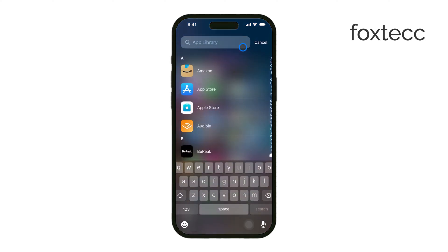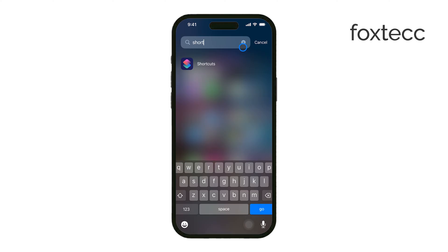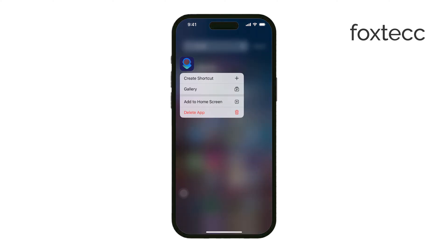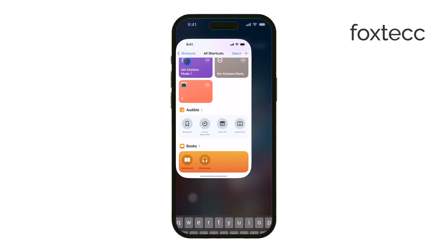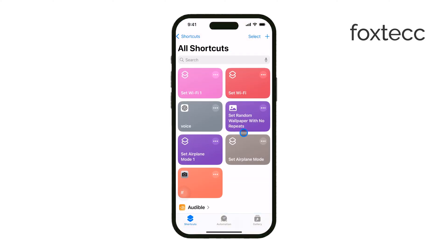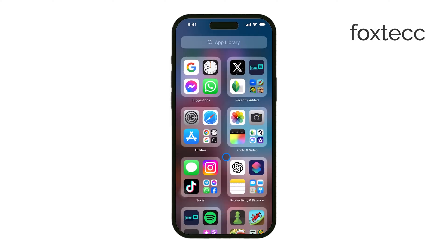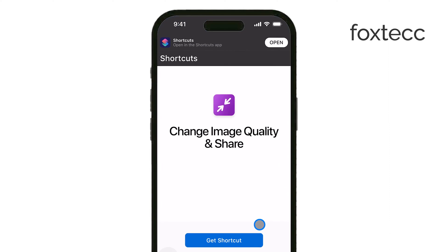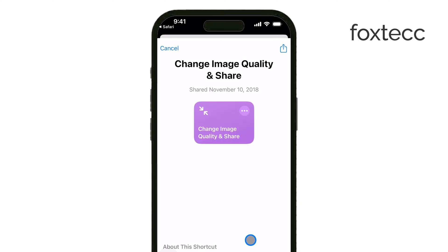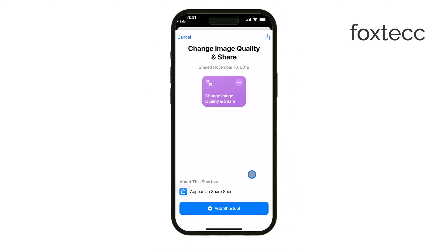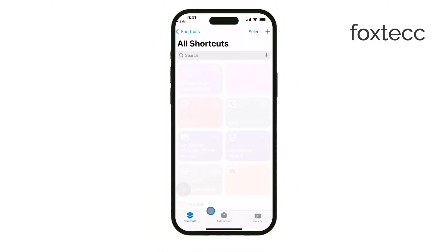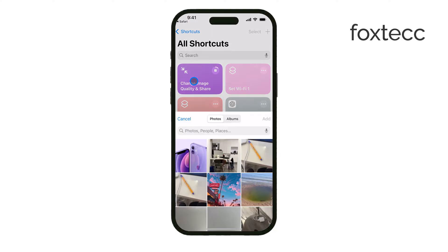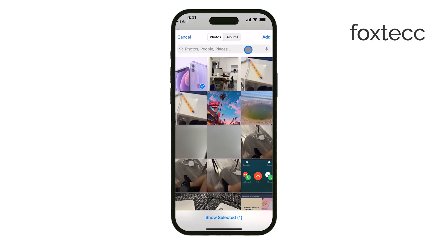First, let's talk about using Siri shortcuts. Siri shortcuts can be a powerful tool for reducing photo file sizes. To begin, you need to install the 'Change Image Quality and Share' shortcut. This shortcut allows you to reduce the quality of your photos, thereby reducing their file sizes. You can choose from low, medium, or high quality depending on your needs. This is a quick and easy way to manage photo sizes without needing any additional apps.